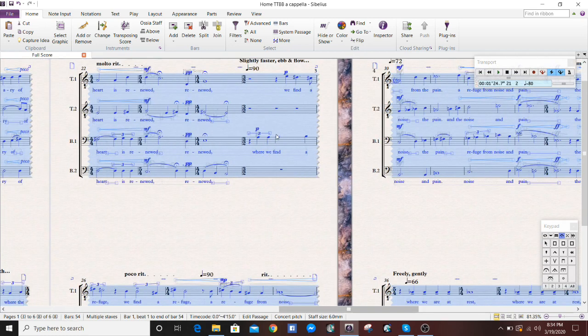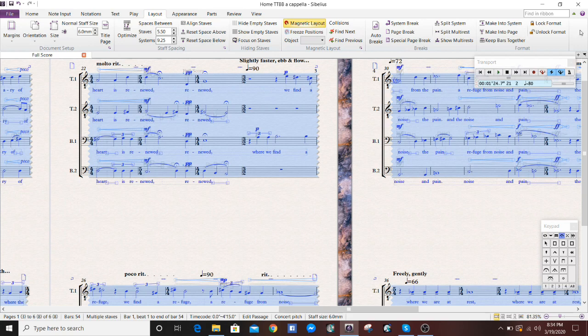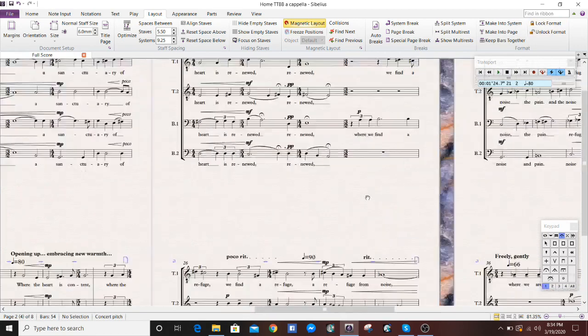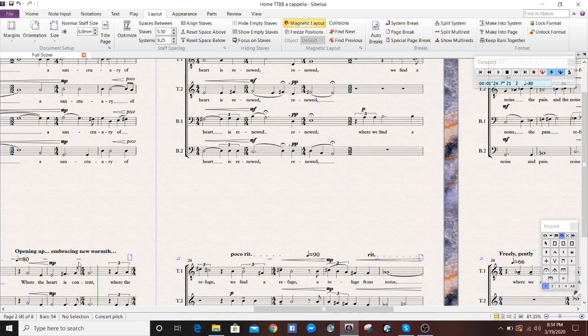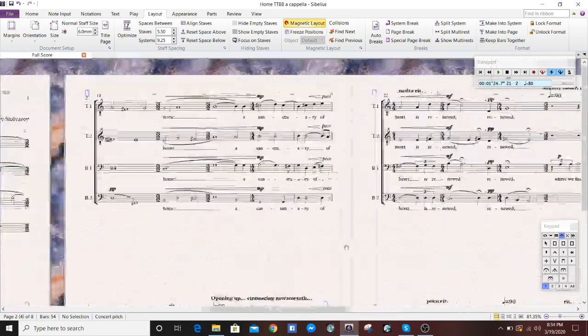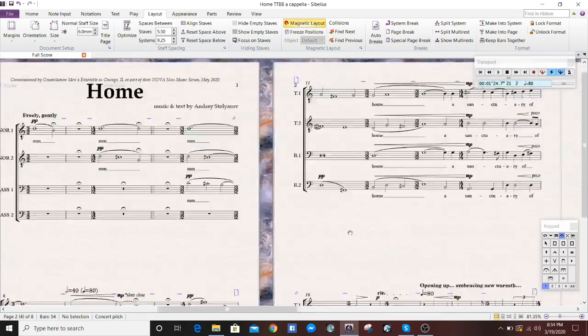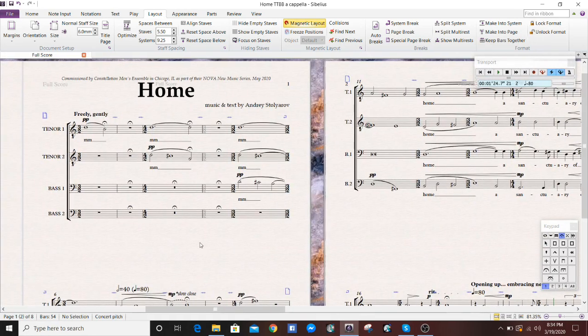You're going to go over to Layout and Lock Format. Now everything is locked. You see all these signs telling you that everything is set.